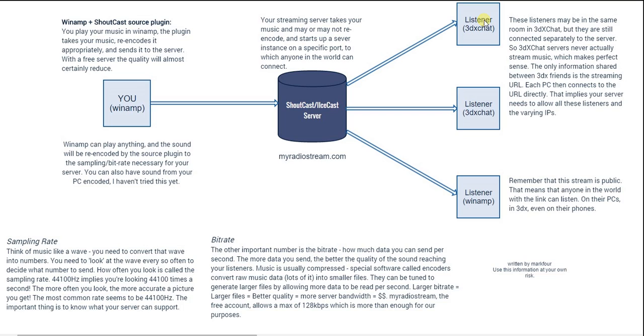Every time somebody enters your room in 3DxChat, they are making their own connection to the streaming server and none of the audio content actually enters the 3DxChat servers themselves.